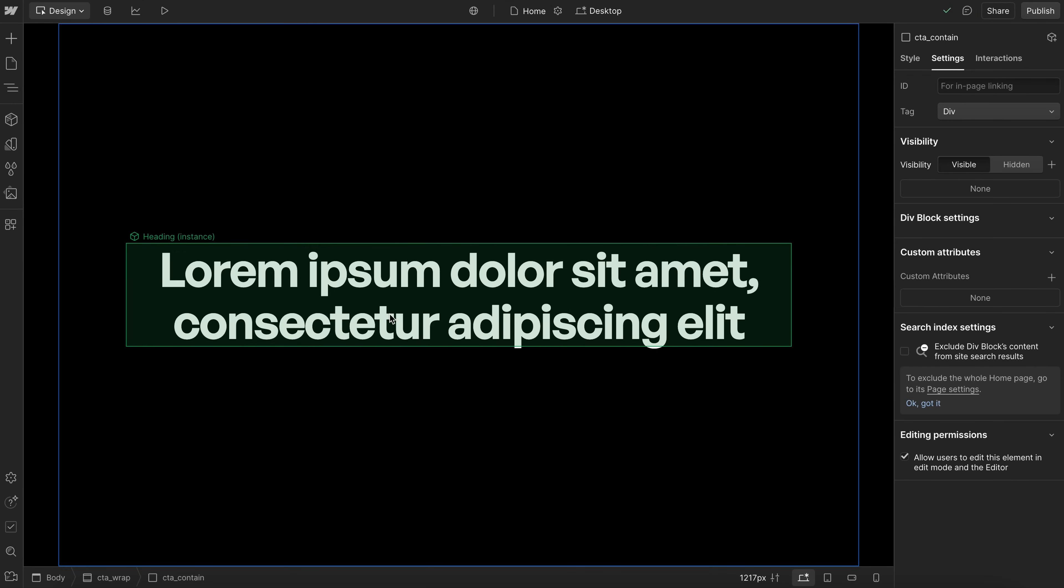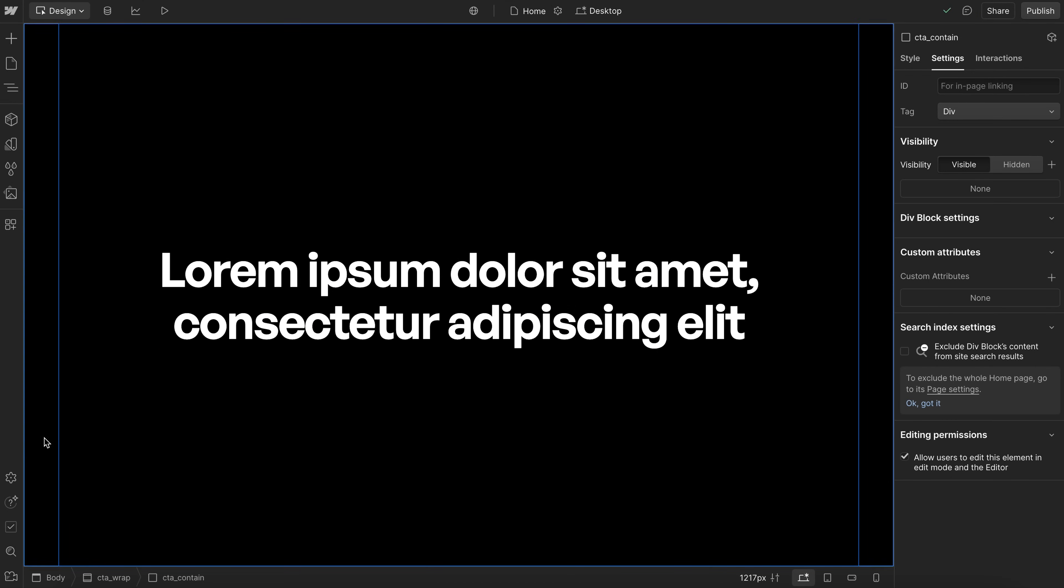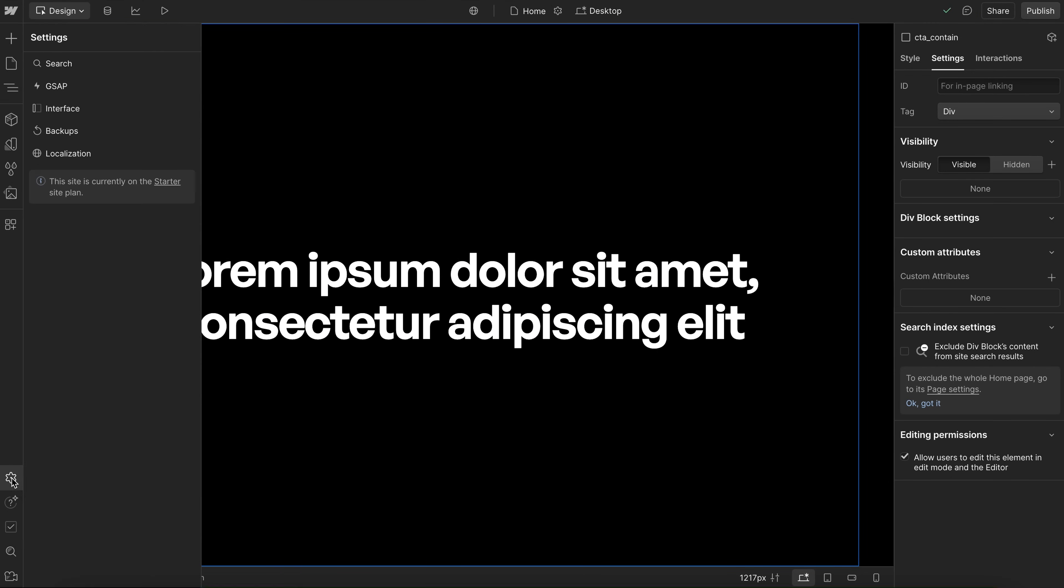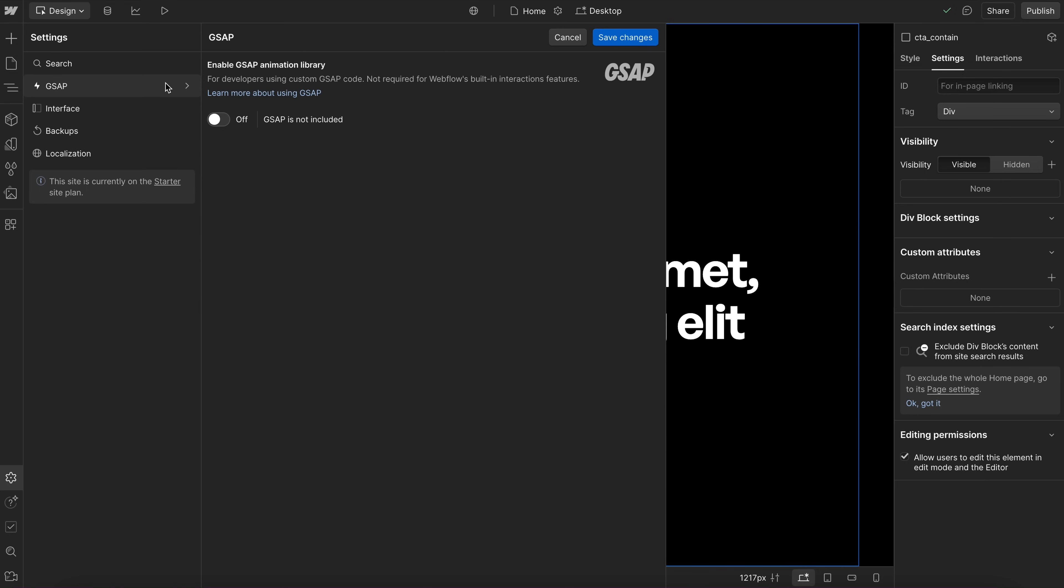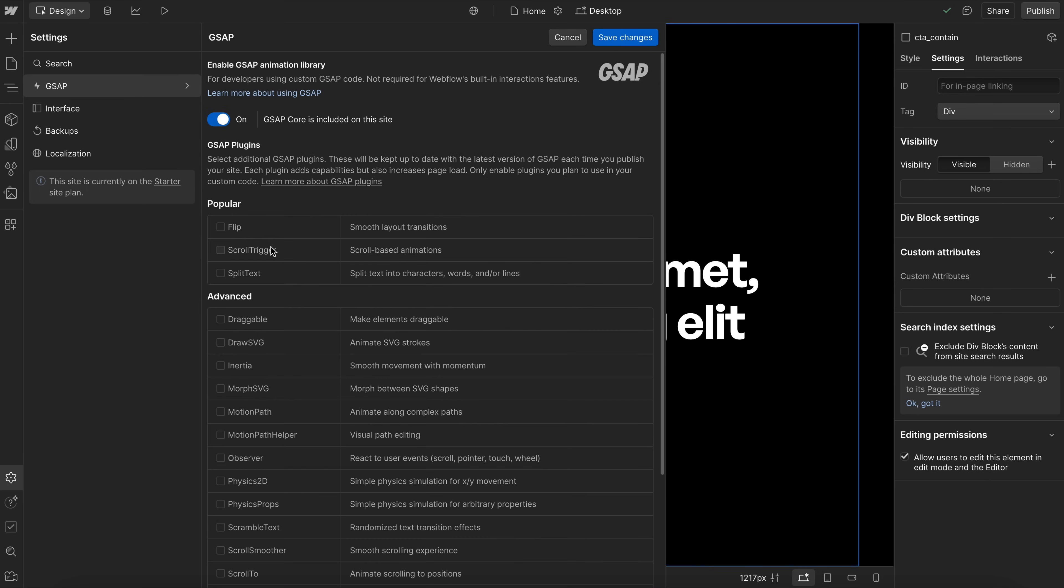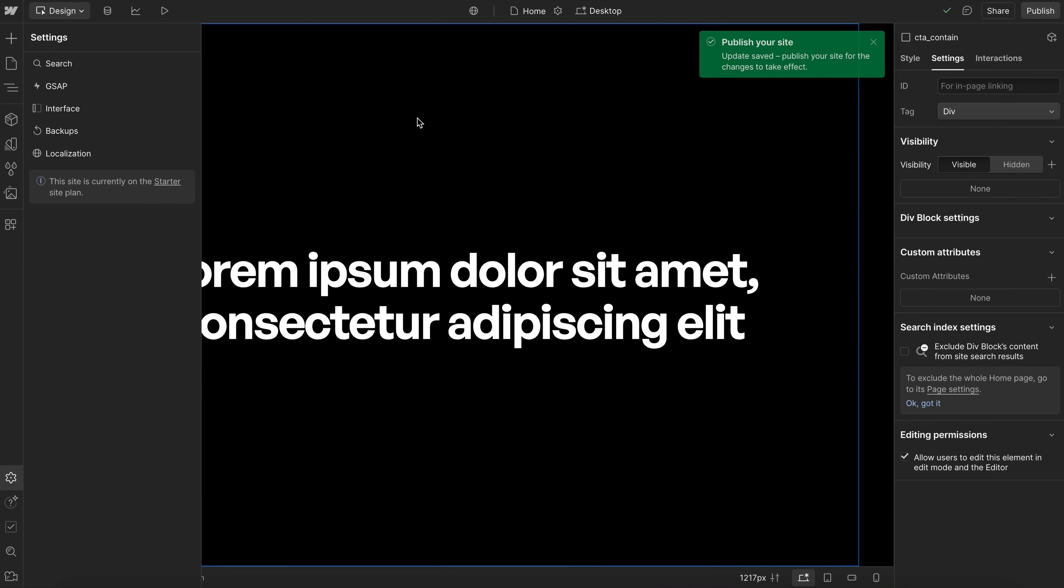Now that GSAP is included in Webflow, we can enable it by going to settings here in the designer, and we'll head over to GSAP and enable it. We'll also include scroll trigger and split text in this case, and we'll save that.